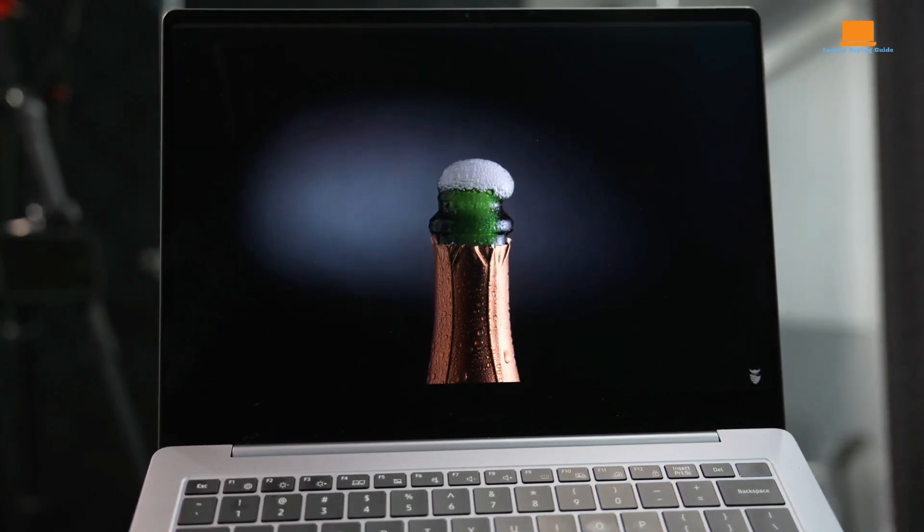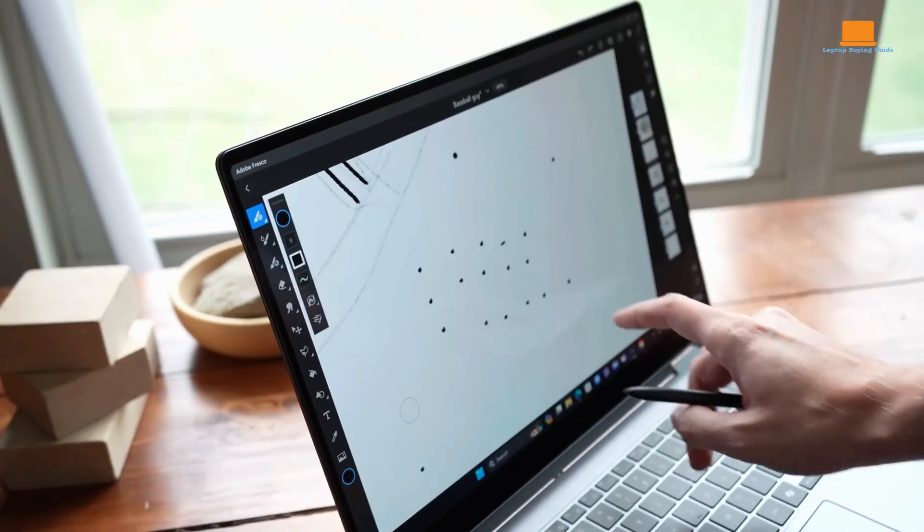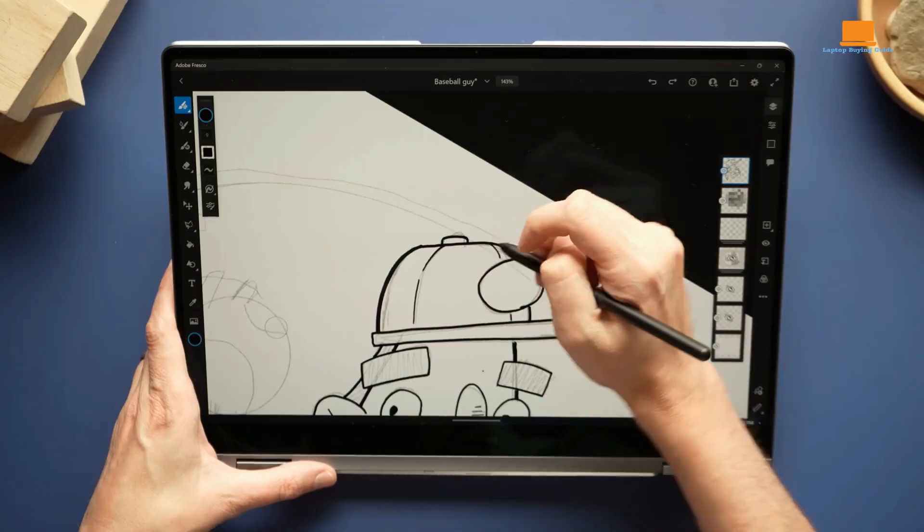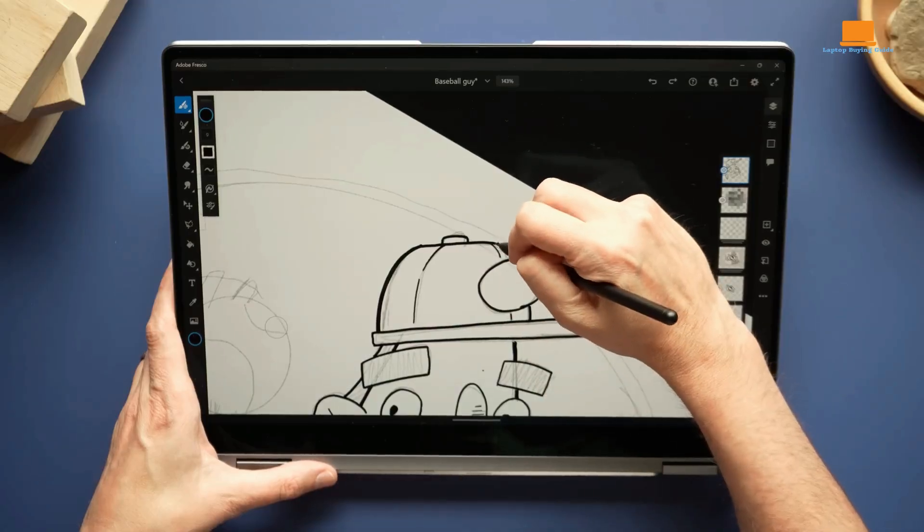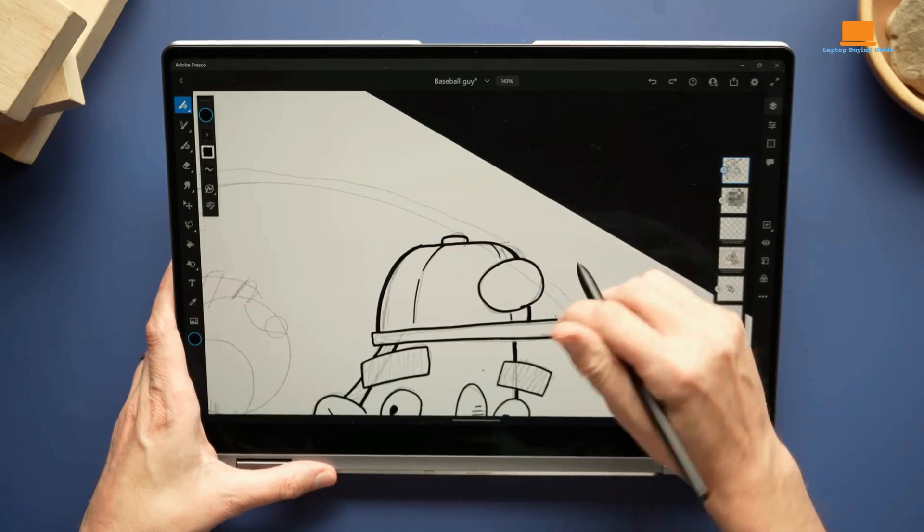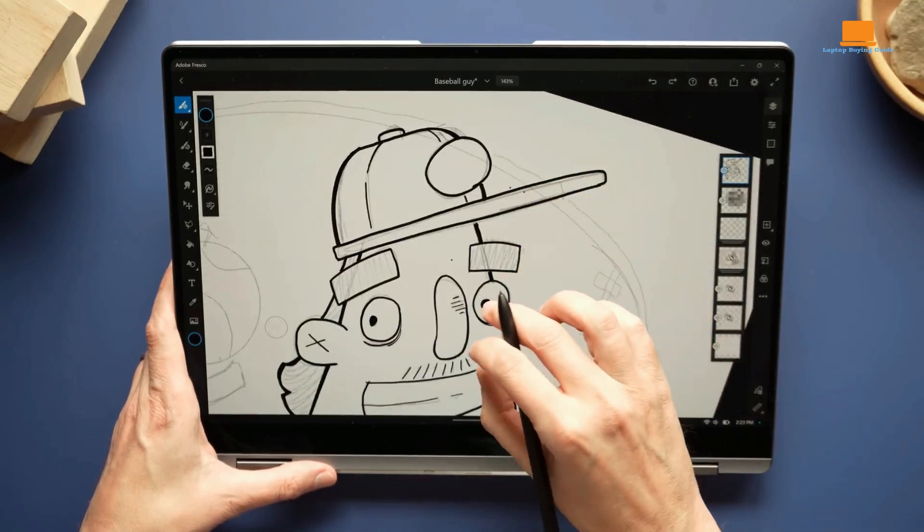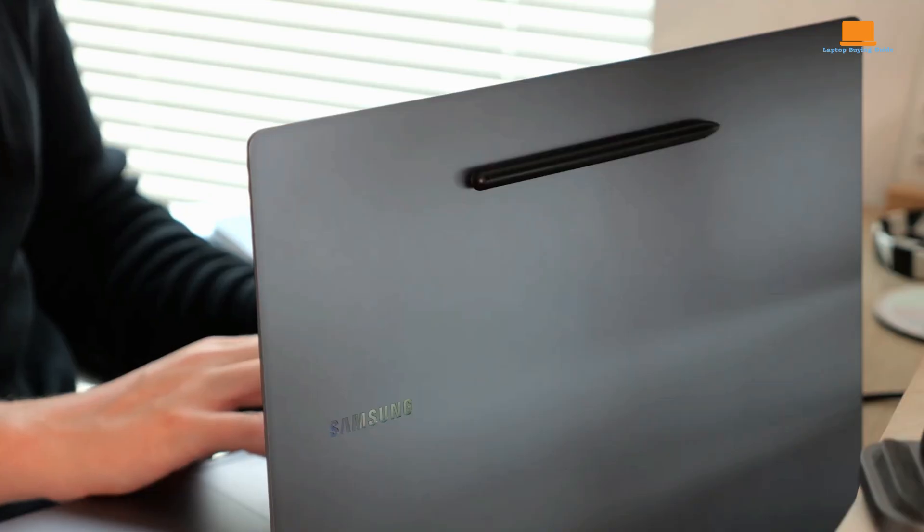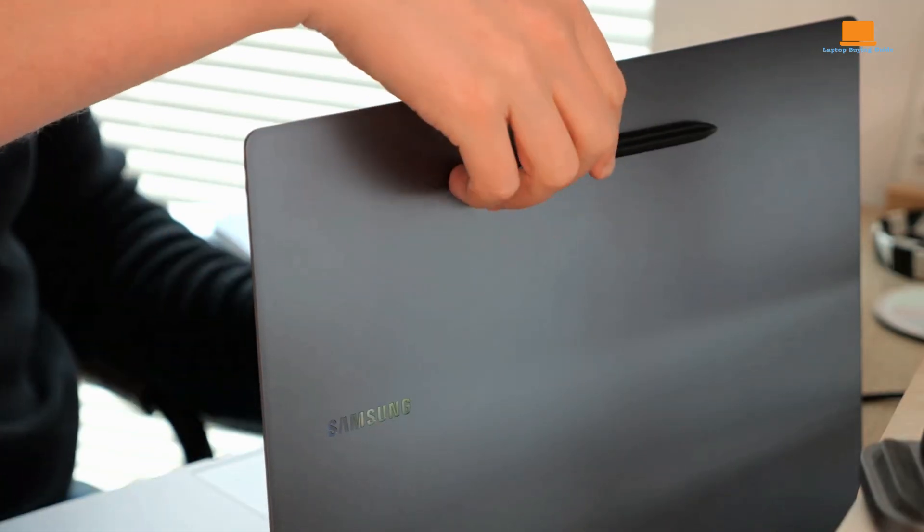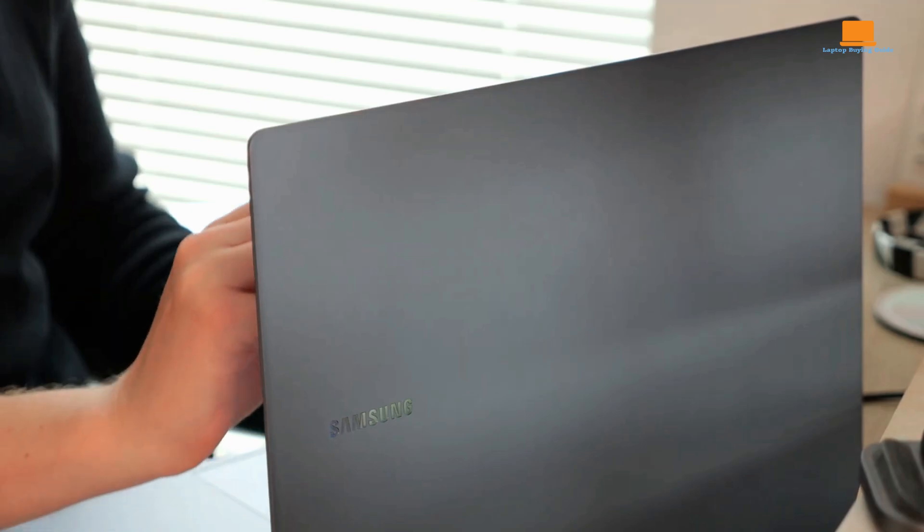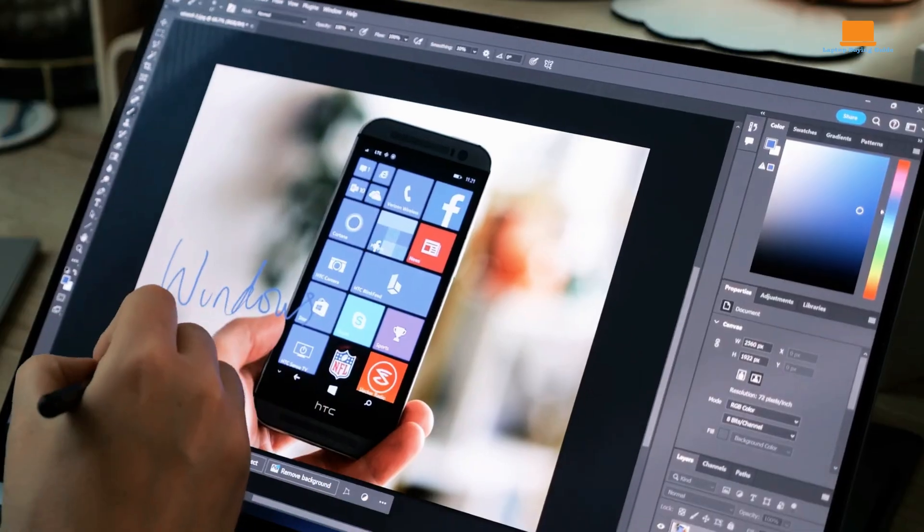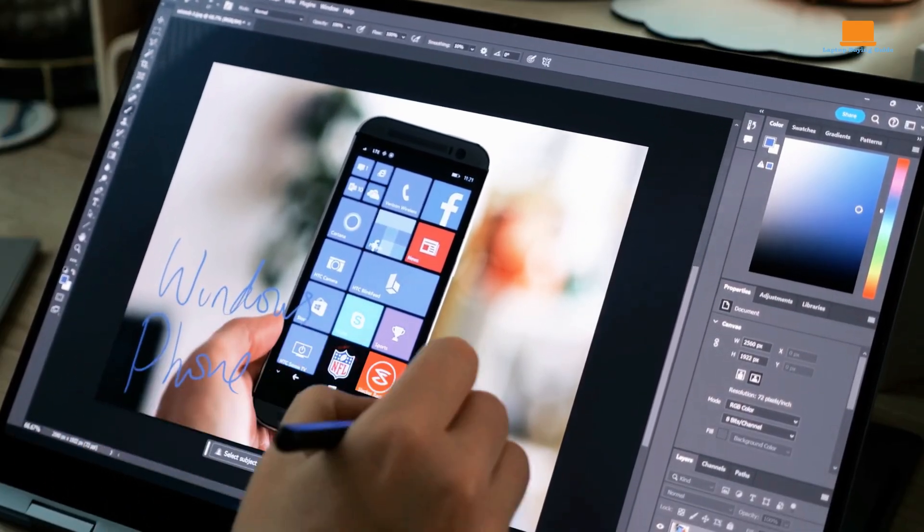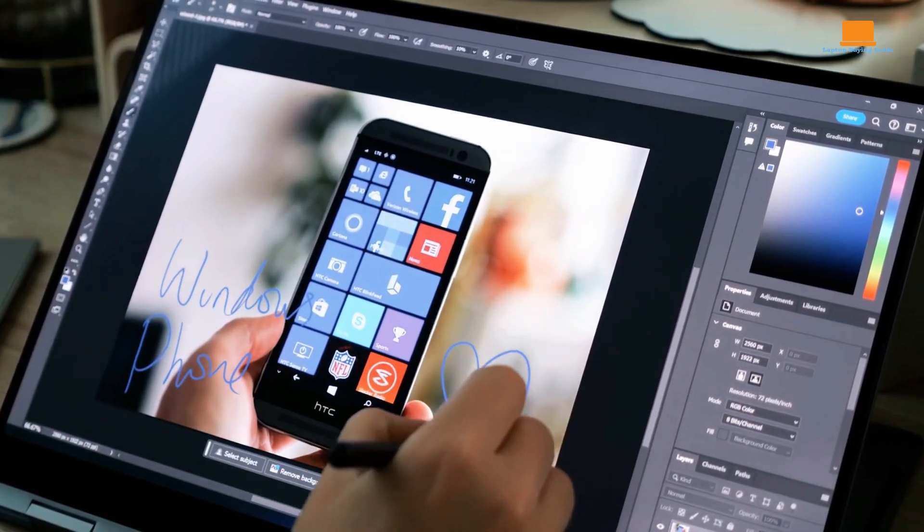It offers impressive battery life, lasting up to 7 hours with medium usage. With heavy usage, the battery can last for at least 5 hours. The laptop also comes with a 68-watt fast charger that can quickly charge the device from 5% to 100% in 1 hour and 20 minutes.